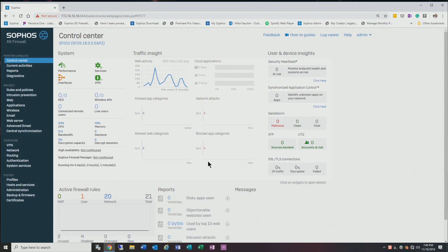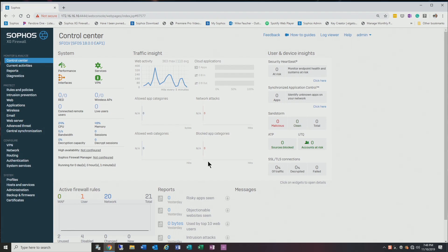Today I'd like to do a quick overview of the new Sophos version 18 early access preview. I haven't spent a lot of time on this, but I just wanted to go over the highlights and some of the things that they have changed in this upcoming version.